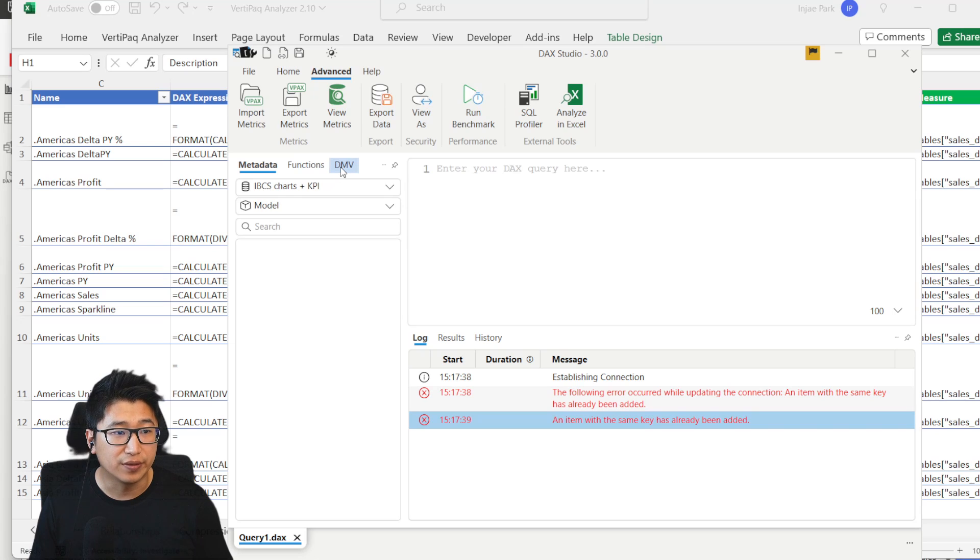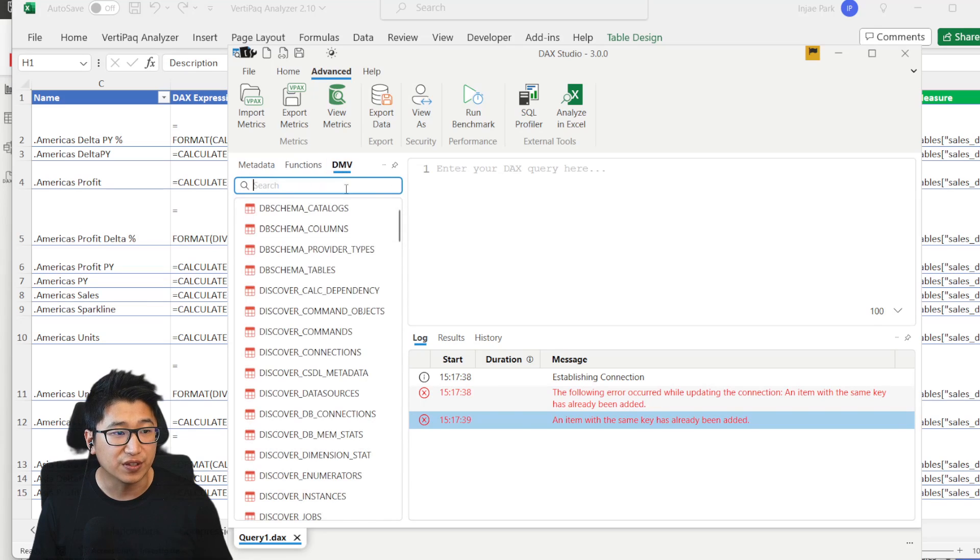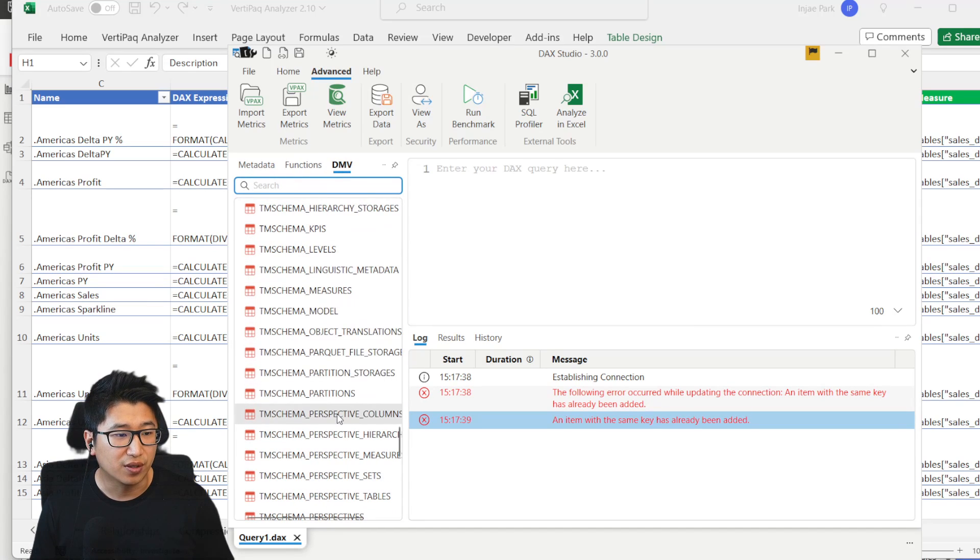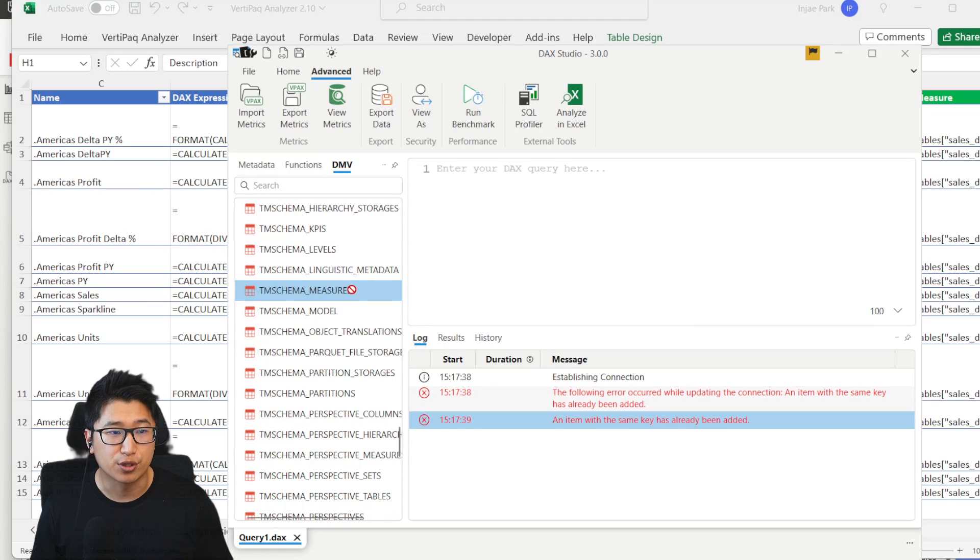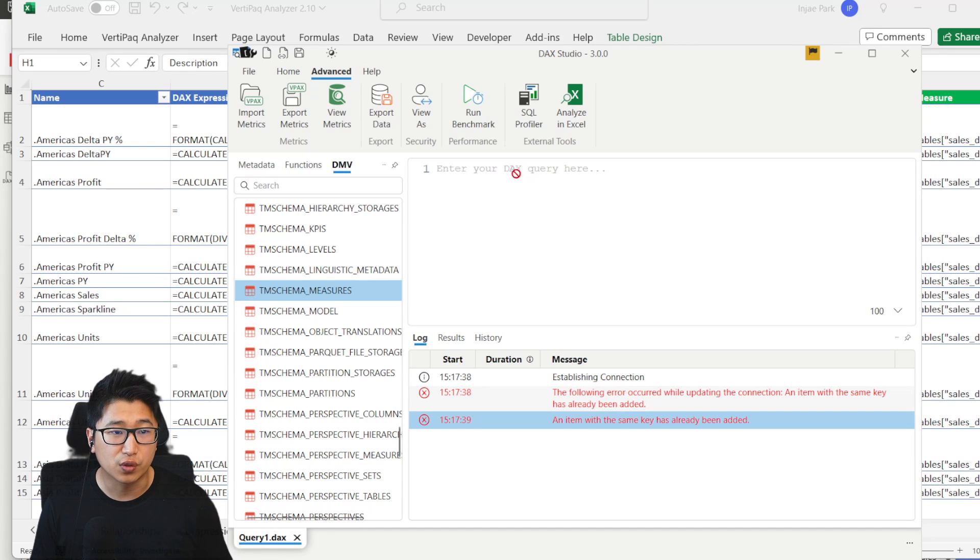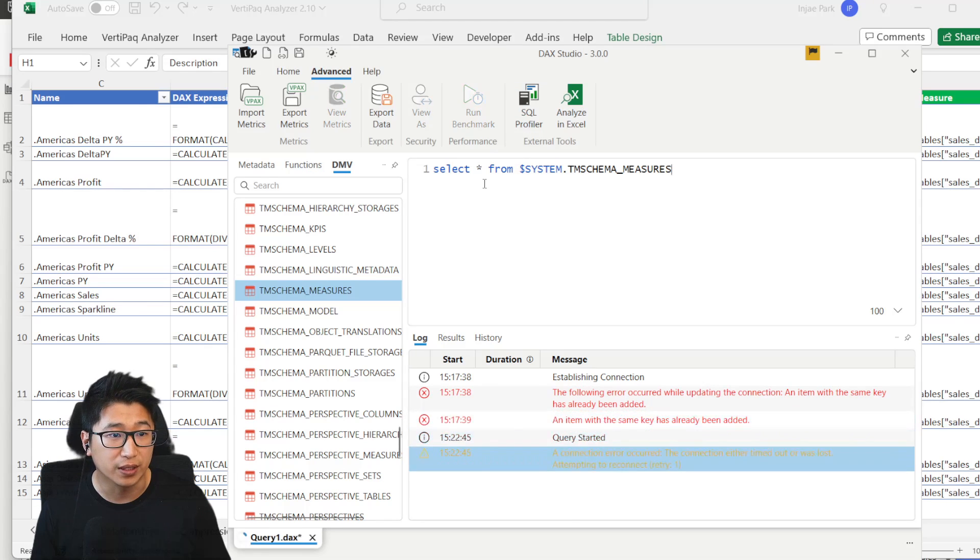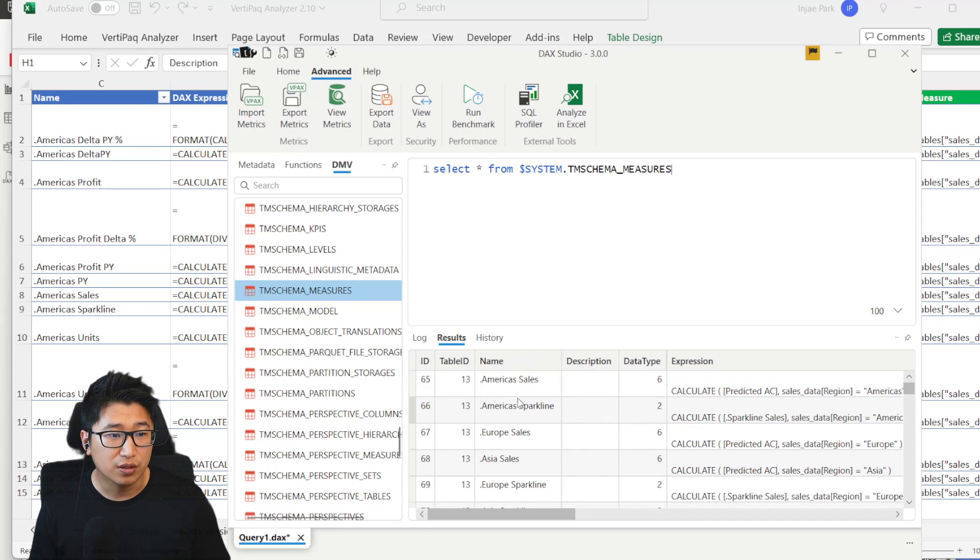Then you have to click on this button, DMV, scroll down, and you'll be able to find something called TM schema measures, drag that into your query pane here. And once you do that, you can just press F5 to run this query.